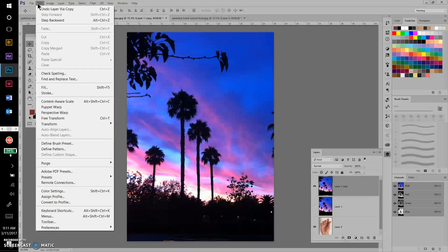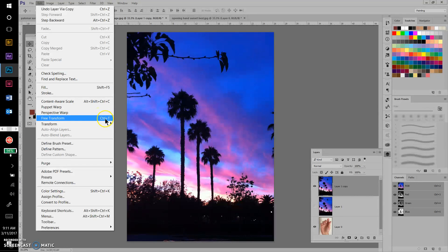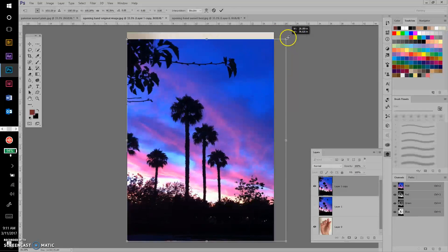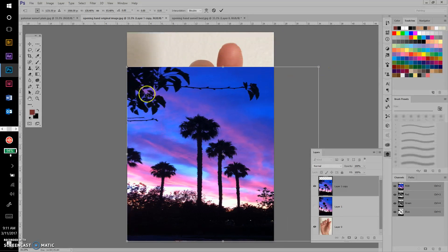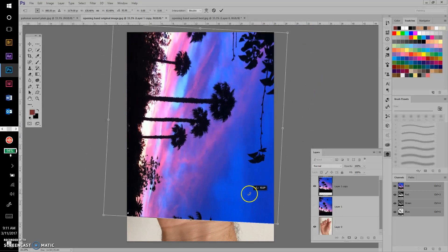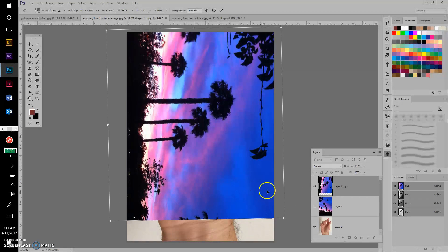I'm going back to the file with both the hand and the sunset. If I'm on this layer and want to resize and manipulate it, typically I'd go to Edit, Free Transform — shortcut is Ctrl+T. Now I can rotate, skew, or stretch the image, moving it around to find the best placement on the hand.